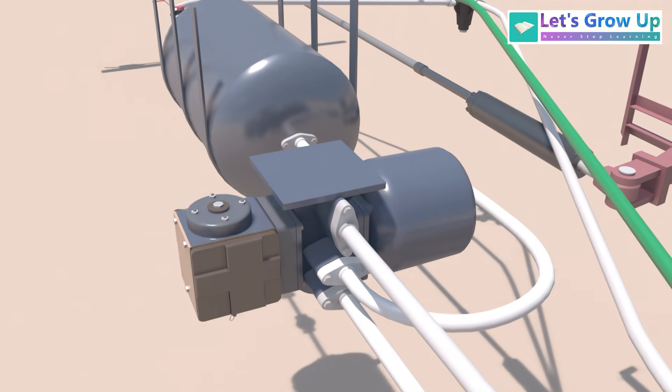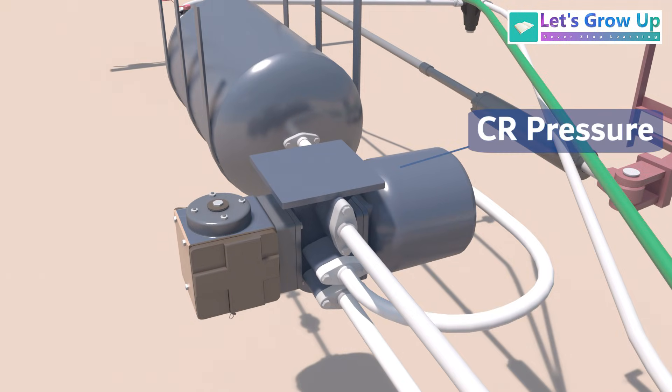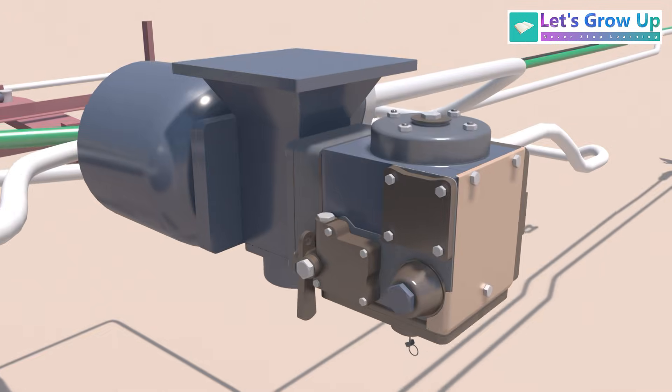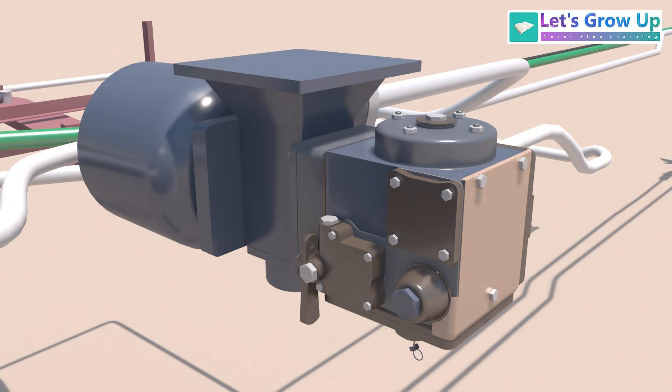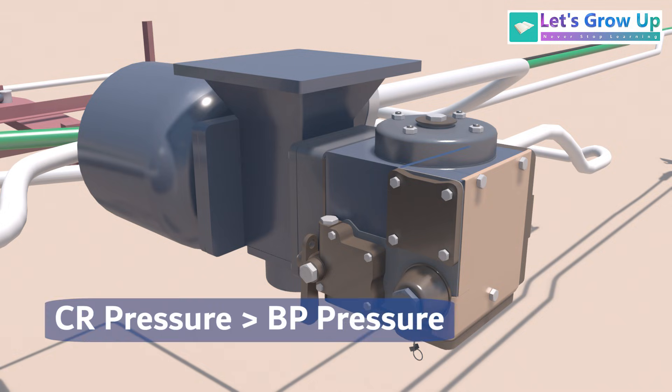This means CR pressure would not change. This leads to a pressure differential inside the DV as it senses that the CR pressure is now greater than the BP pressure.